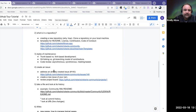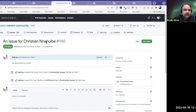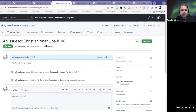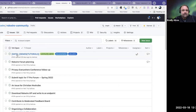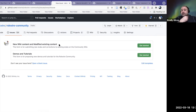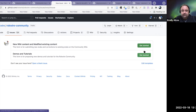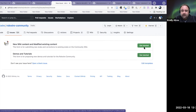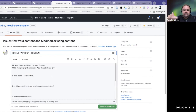The next thing I want to talk about is creating an issue. I've created an issue here for Krishna Nahuibe, who's been helping me develop these course materials. This was an issue I created just to show how issues work. You go to the Issues tab in GitHub — you can see all the issues here. If you want to create an issue, you go to the 'New Issue' button. A lot of repositories will have templates that allow you to work from a template.